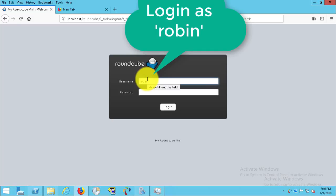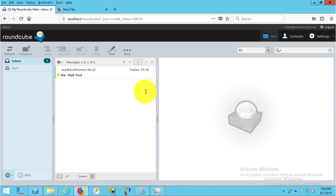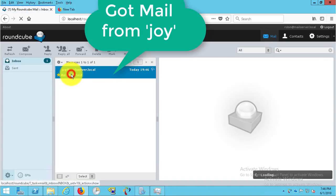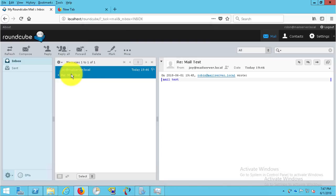Let's get started. That is all for today. Please subscribe to my channel. For any assistance please do comment, like and dislike also.